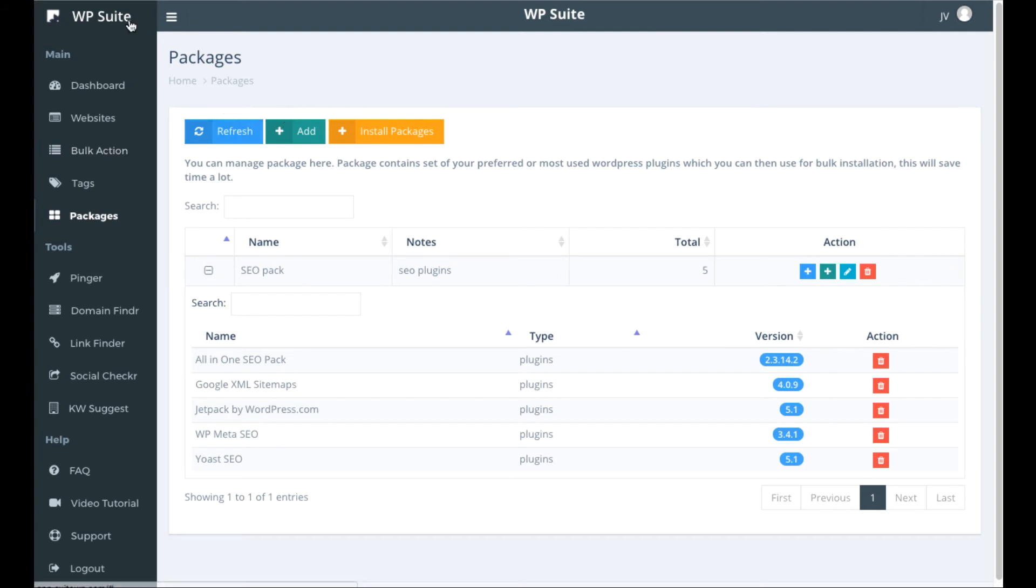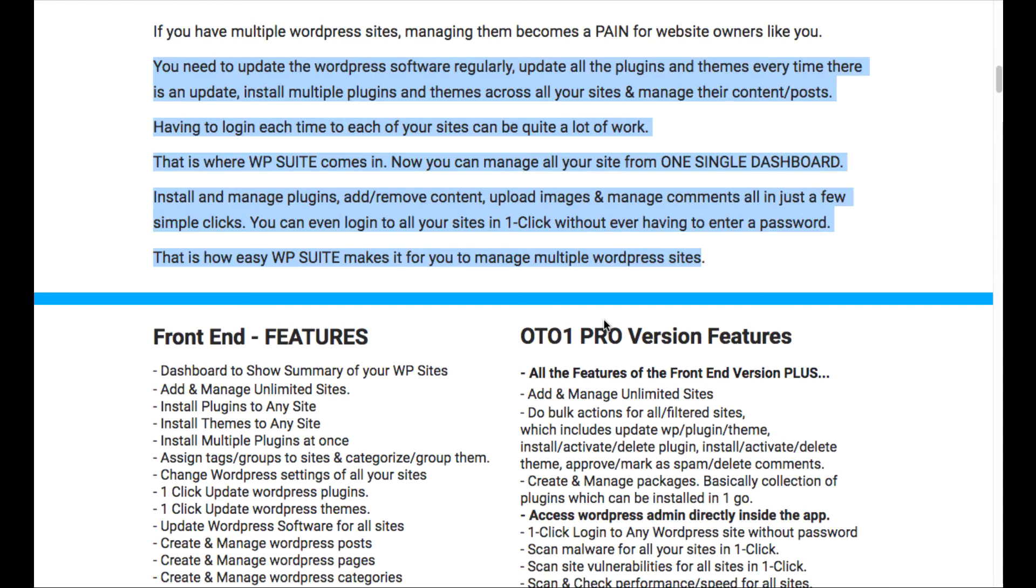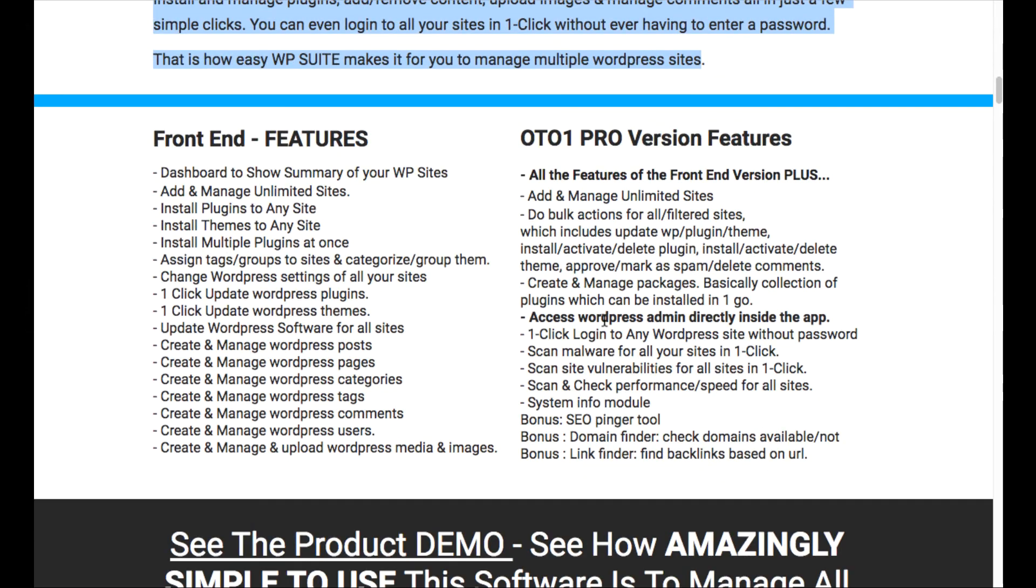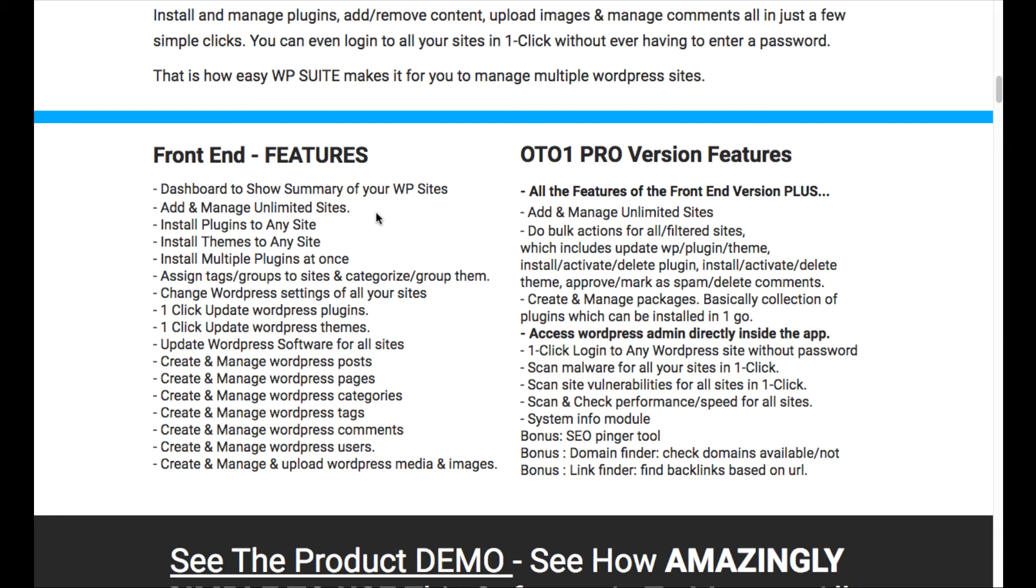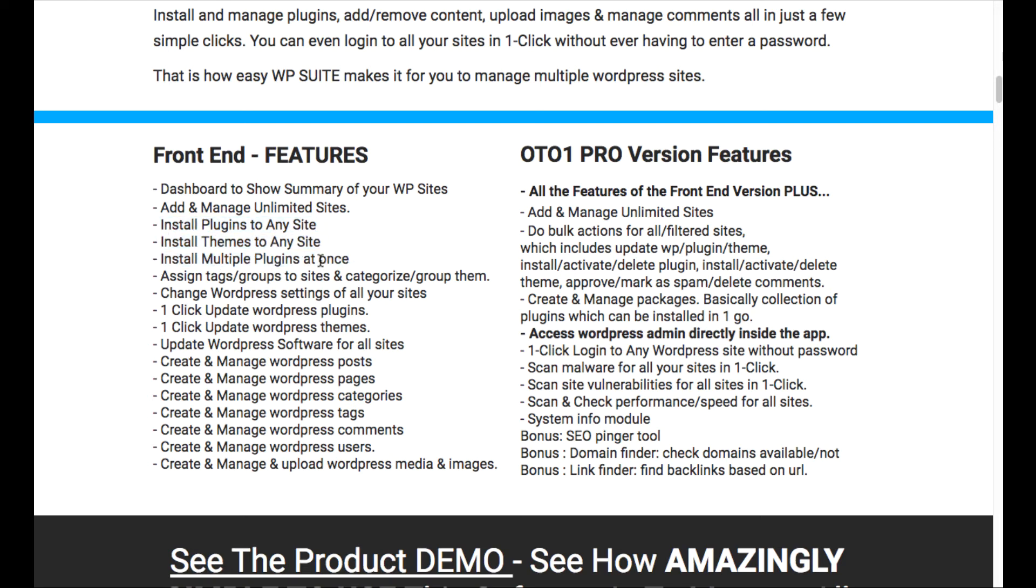Now I just want to be clear, I'm in the upgraded version of WP suite. So I want to take you over here and show you what features you're going to get on the front end and which features you're going to get on the OT01 Pro version. So you're going to get the dashboard, the summary of the sites, install plugins on any site, the themes, multiple plugins all at once, the tags like I talked about.